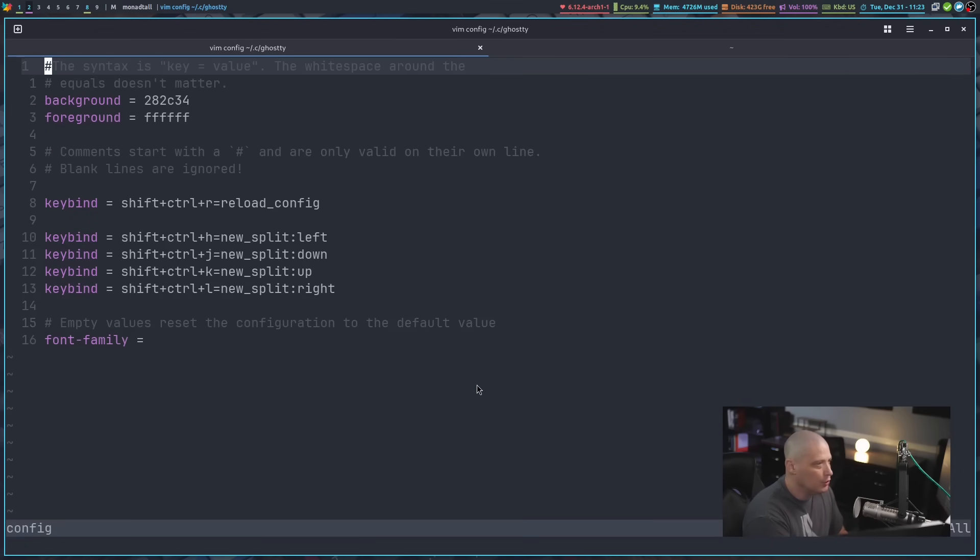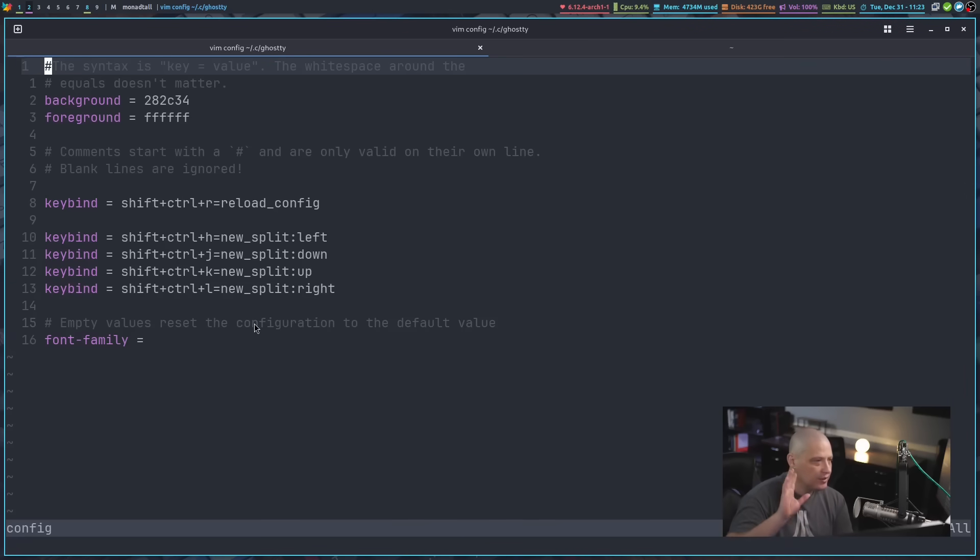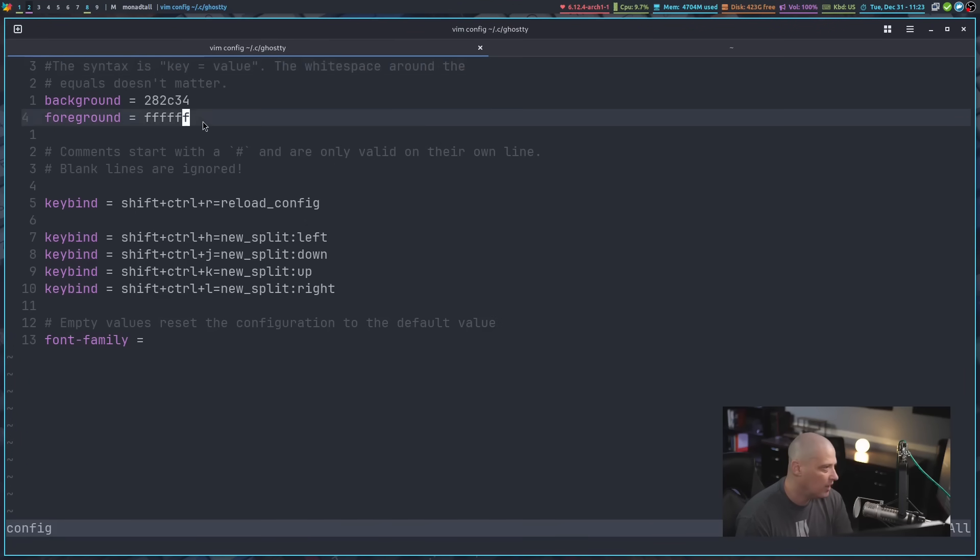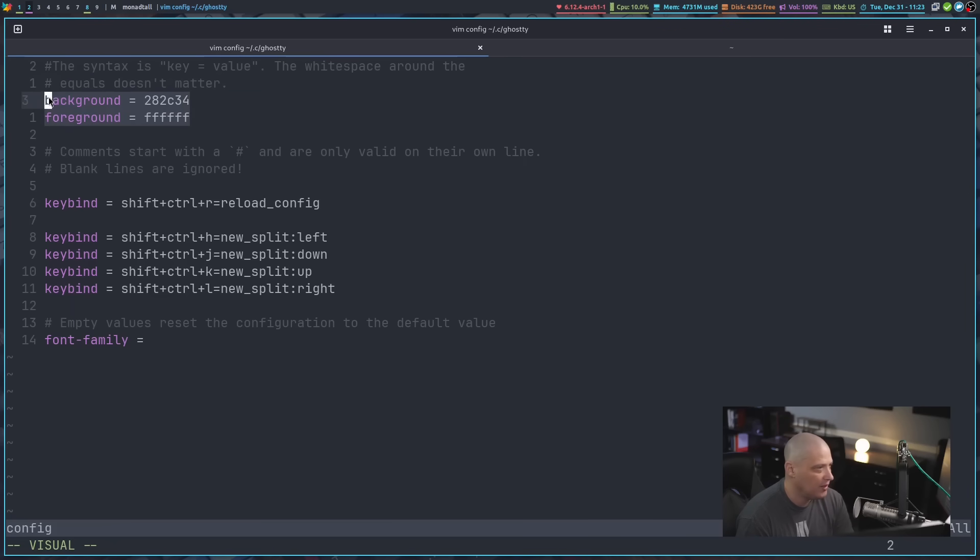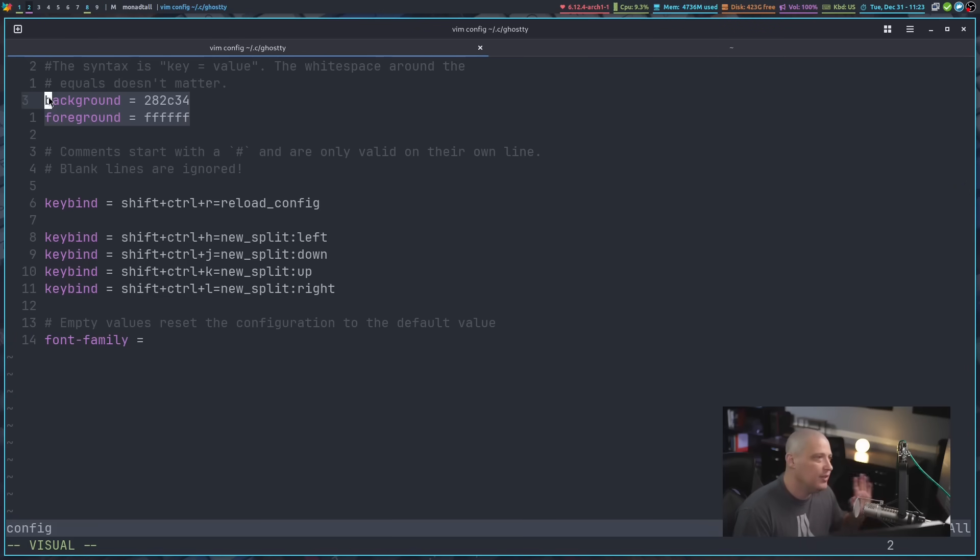And let's go ahead and zoom in a little bit. So this is just a very simple example. Obviously, you can set colors, color values here in Ghostty. So you can see we've set background and foreground. I believe these are the default values in Ghostty anyway. I just went ahead and duplicated them here in the config just as documentation.